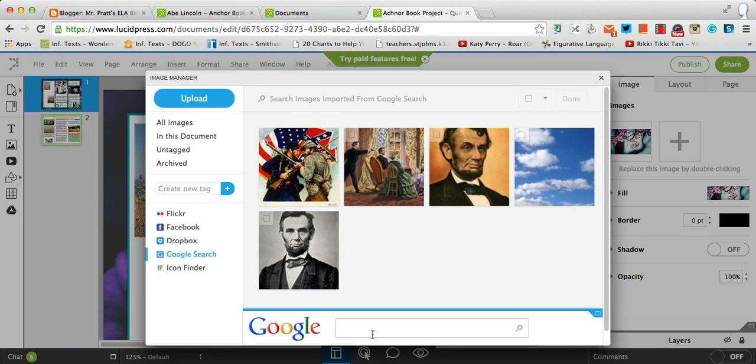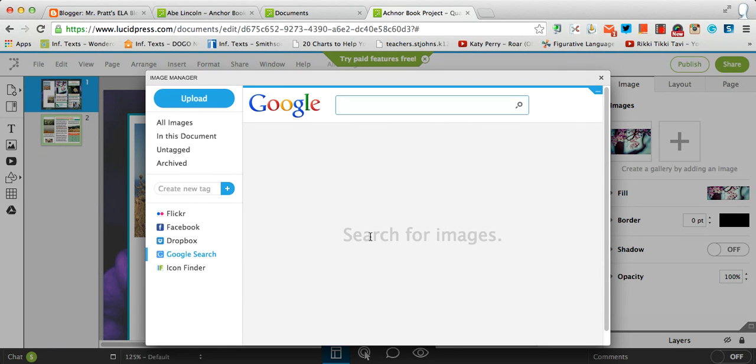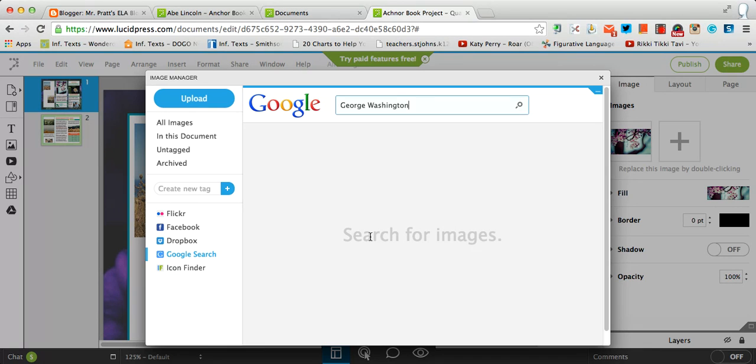So if you go down here and you search for a picture that you're looking for, so in this case, let's say I'm looking for George Washington. And I search that.